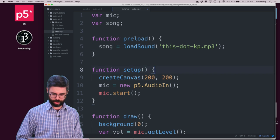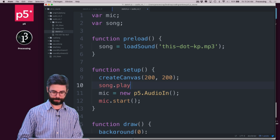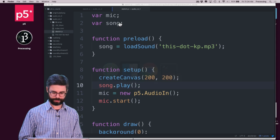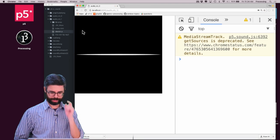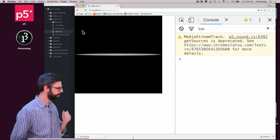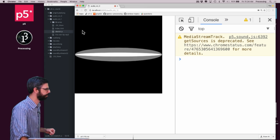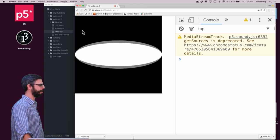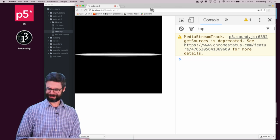And then I'm going to say `song.play()`. So let's run it like that and make sure the sound plays. The song plays — it's a song about remembering `this.` in JavaScript — and it works!